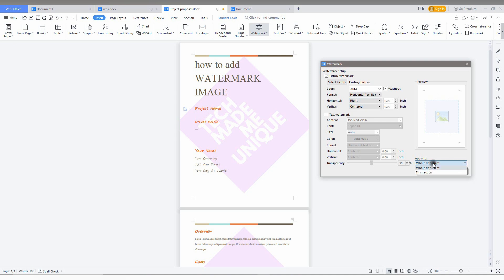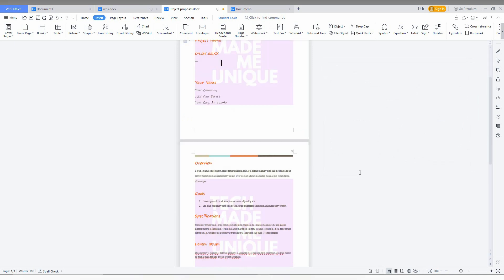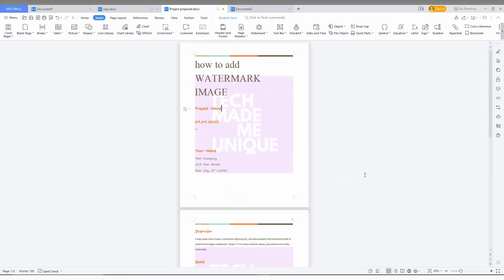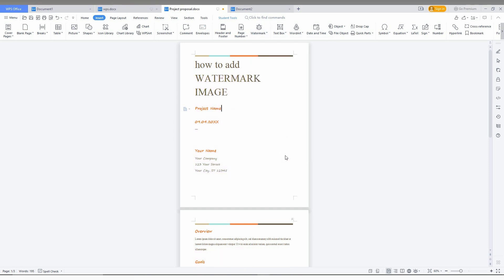You can apply the watermark to the whole document or just to a specific section, so it will not apply to the entire document if you choose the section option. This is how you insert an image watermark. There is also an option to remove the watermark — just click it and the watermark will be automatically removed.